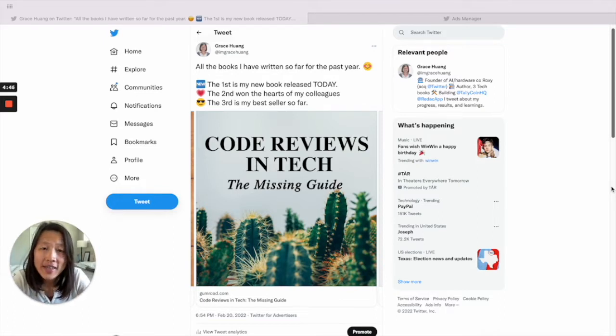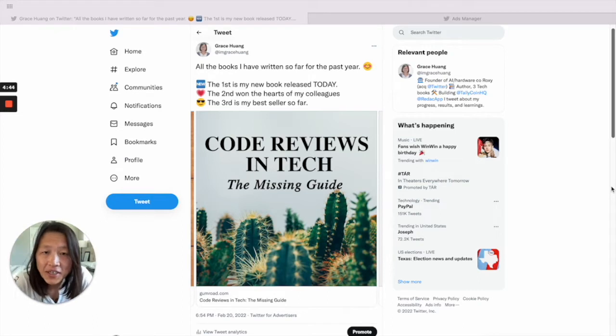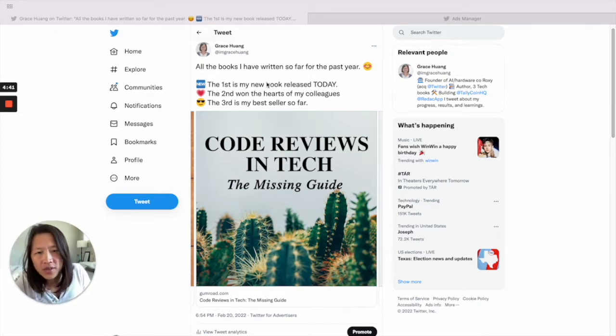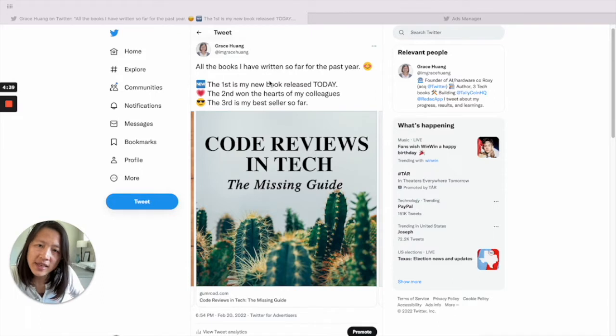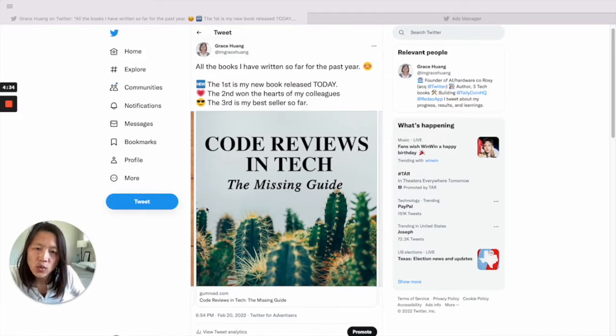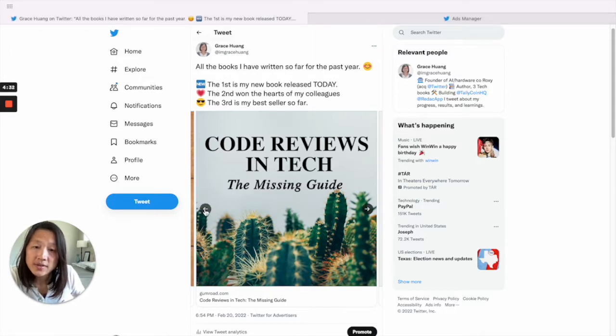Let's take a look at one example. So this is a carousel tweet I created recently. You can see this is a tweet with text and also with carousels of images as part of the tweet.